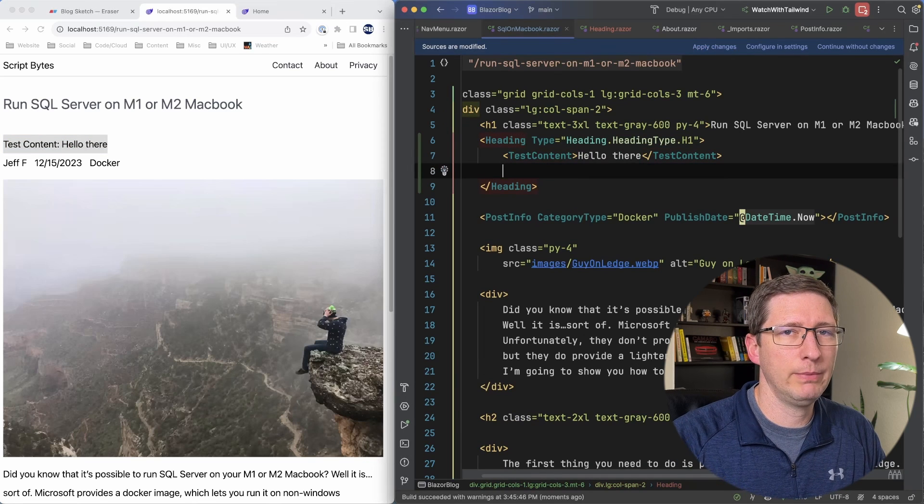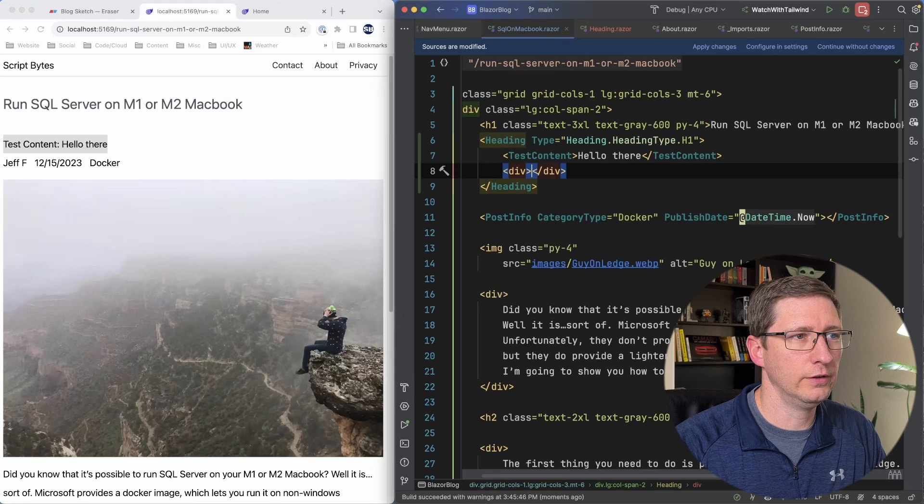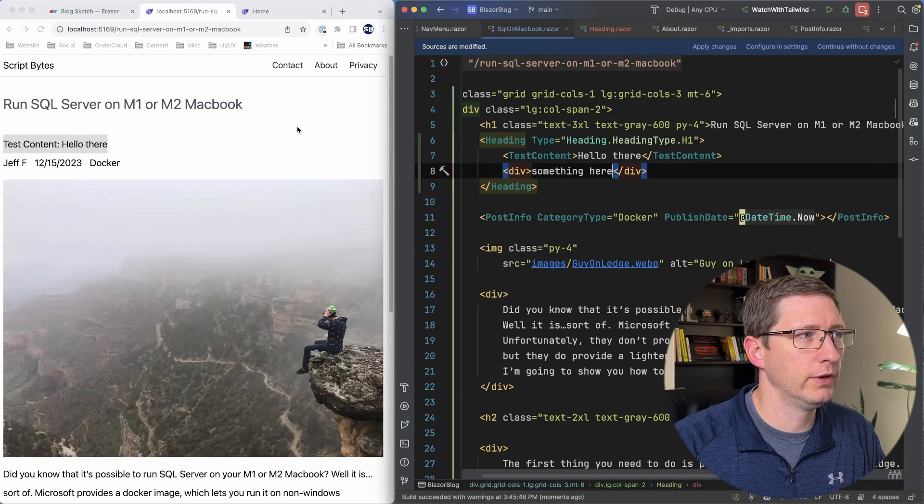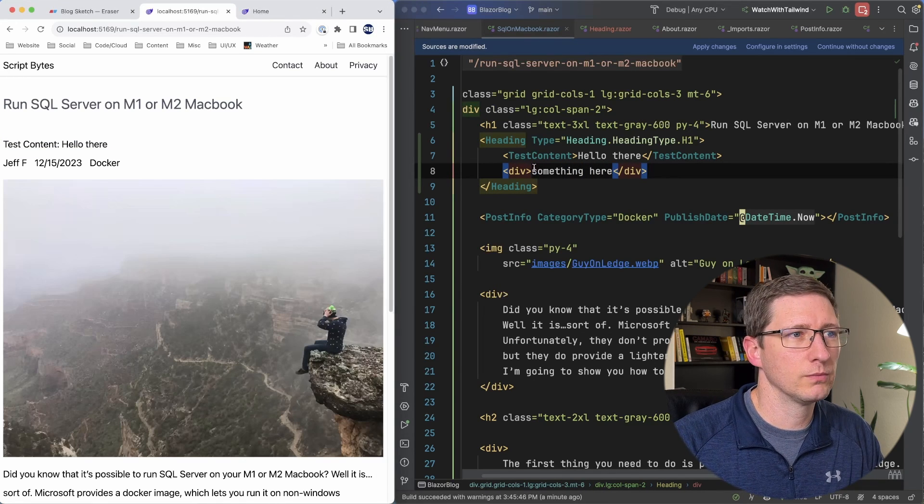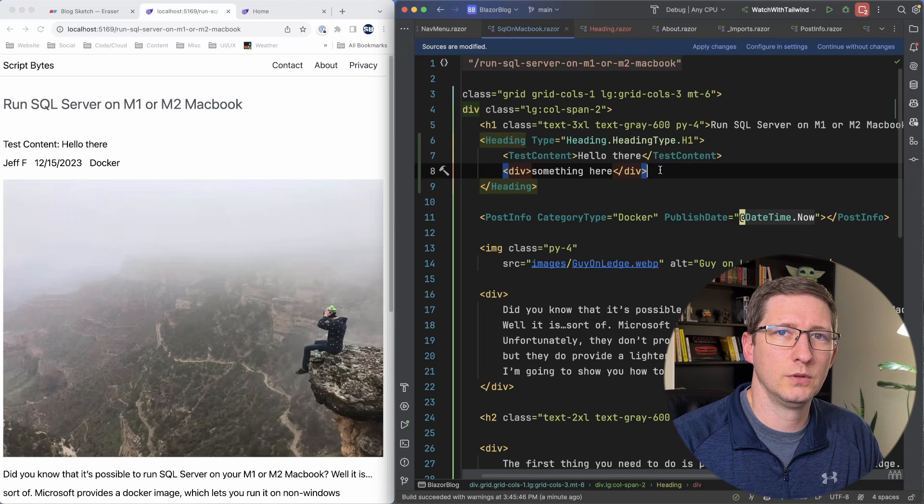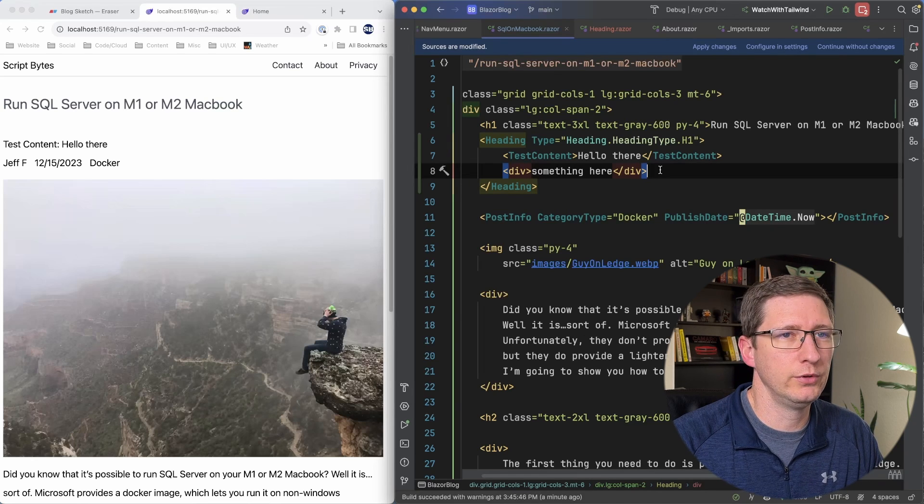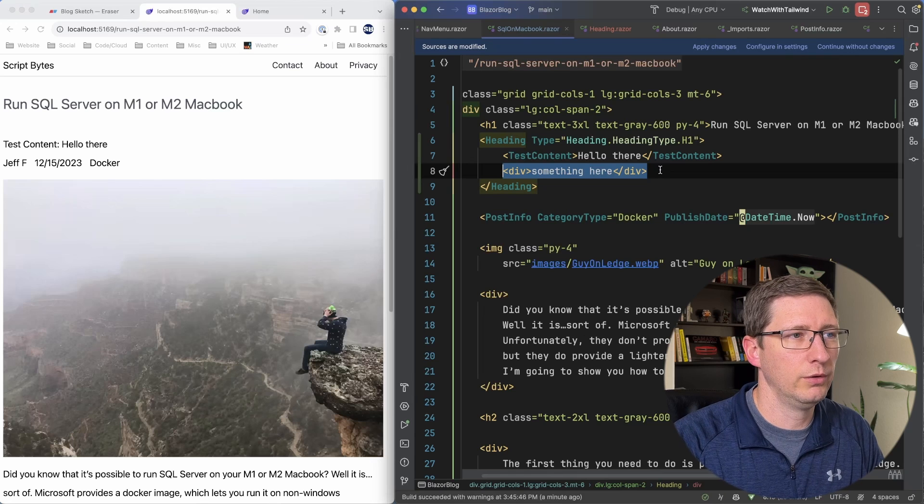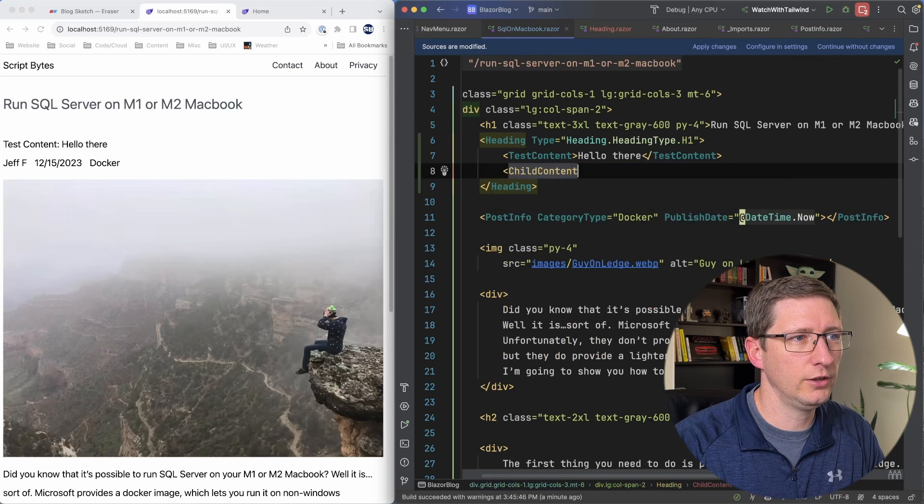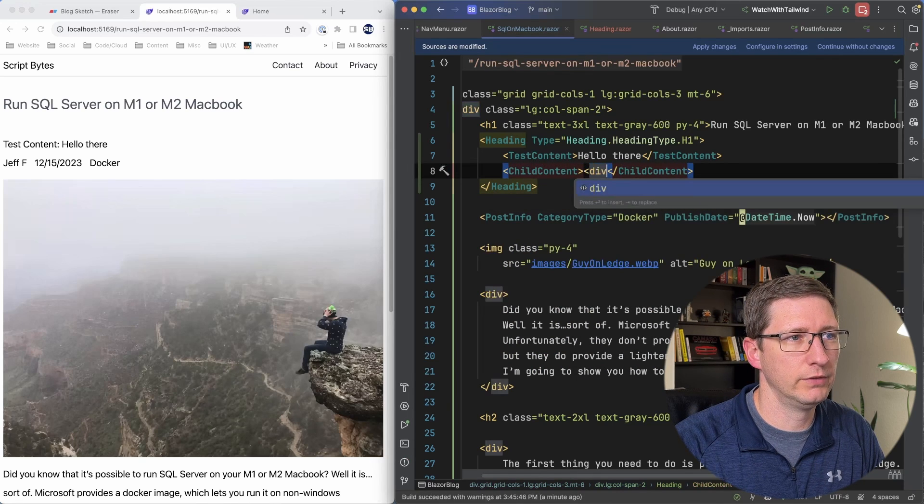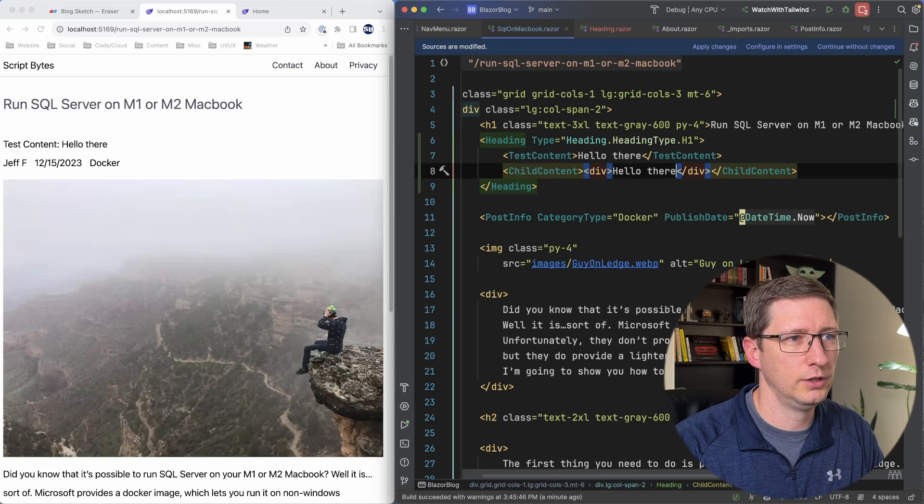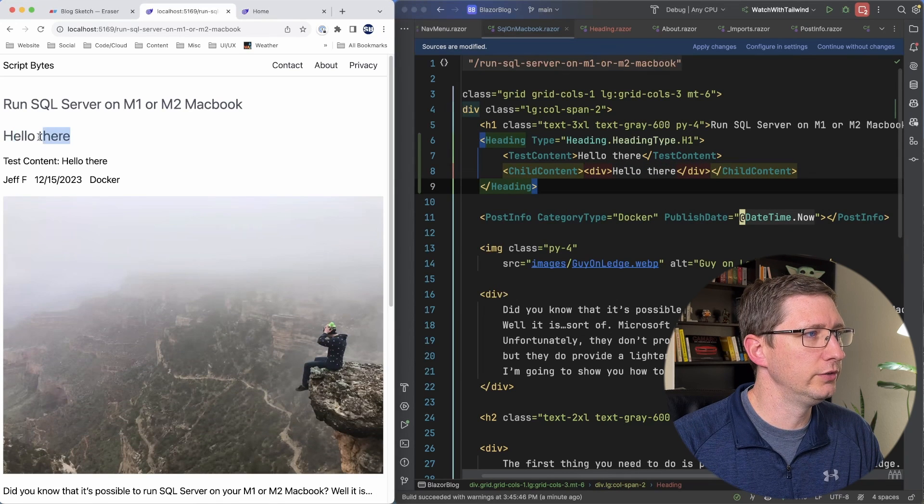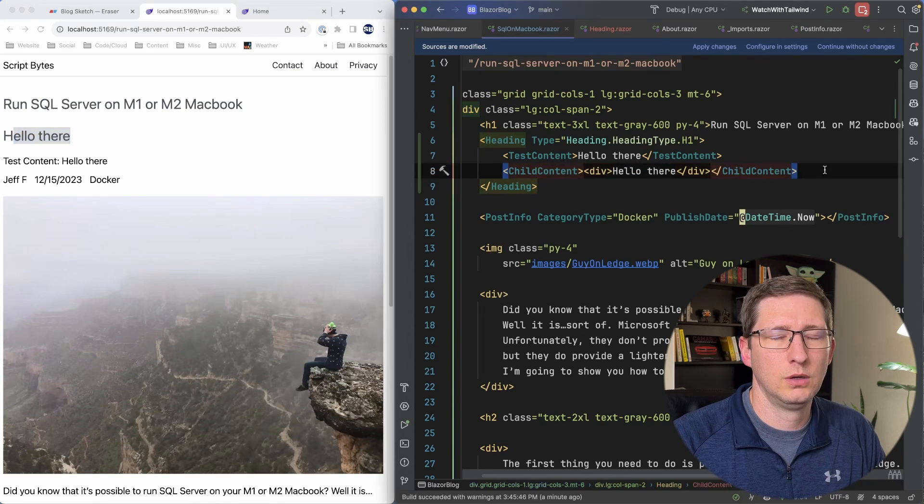What happens if we do what we did before and we just have another div in here that says something here. If I refresh it nothing happens. And the reason is because we have multiple render fragments. If you want to use all of the render fragments you have to use them by name. So instead of just saying that I could say child content and then a div inside of that that says hello there. And if I refresh it you can see now it's part of that h1 tag.